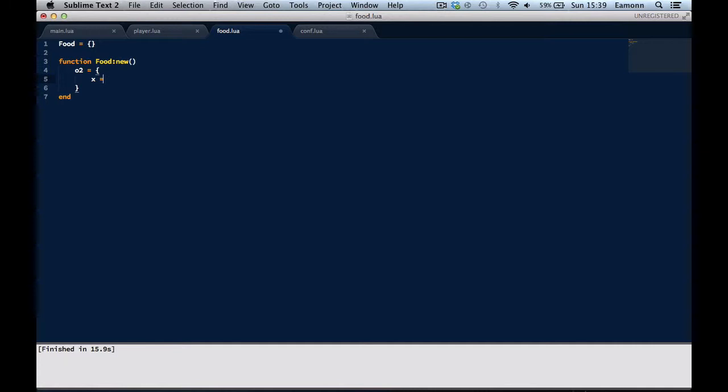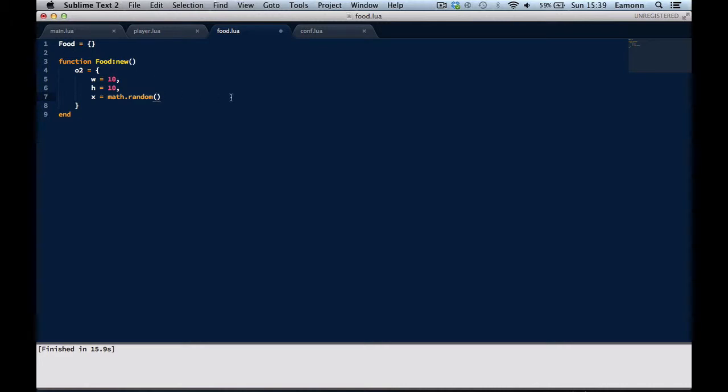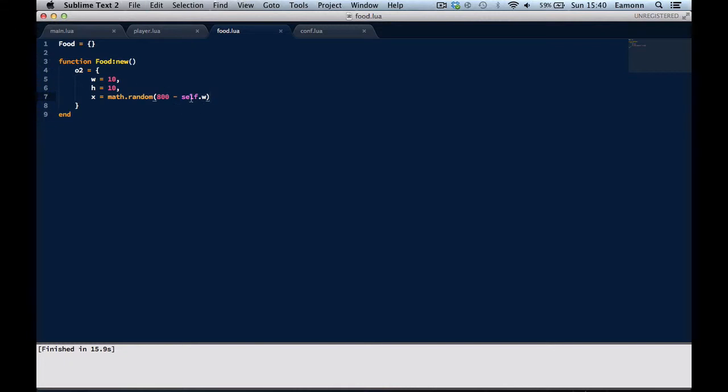So the X and Y position, well actually, we need to define the width and height. The width is going to be 10. The height is going to be 10. The X is going to be Math.Random. Now this might seem a little bit confusing. This basically means spawn it at a random location, and we need to put in values in here. Math.Random, I'm putting 0 and 800, because 800 is the width of the screen, take away width. This gets the width. O2.width.